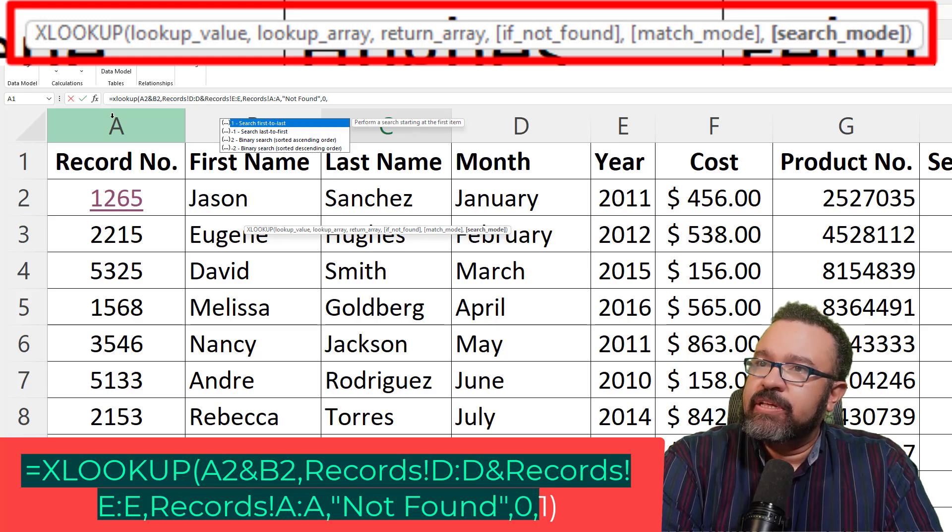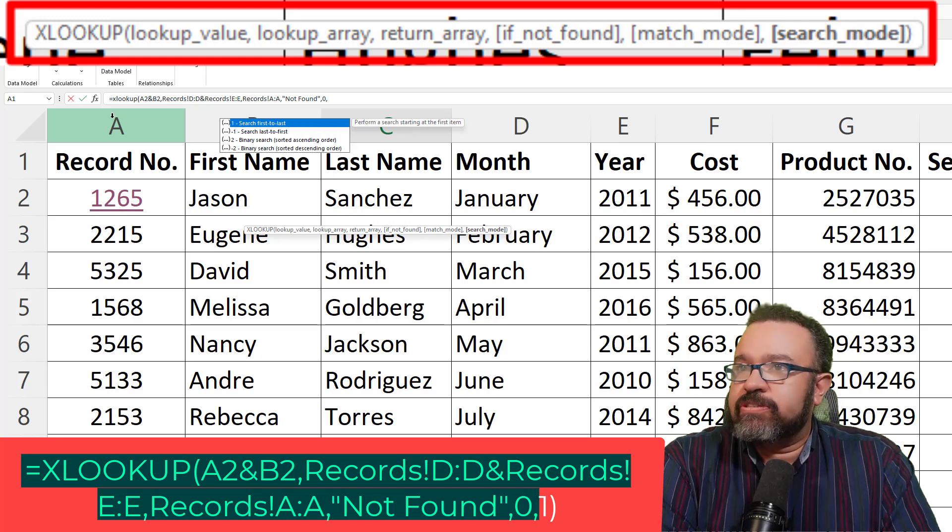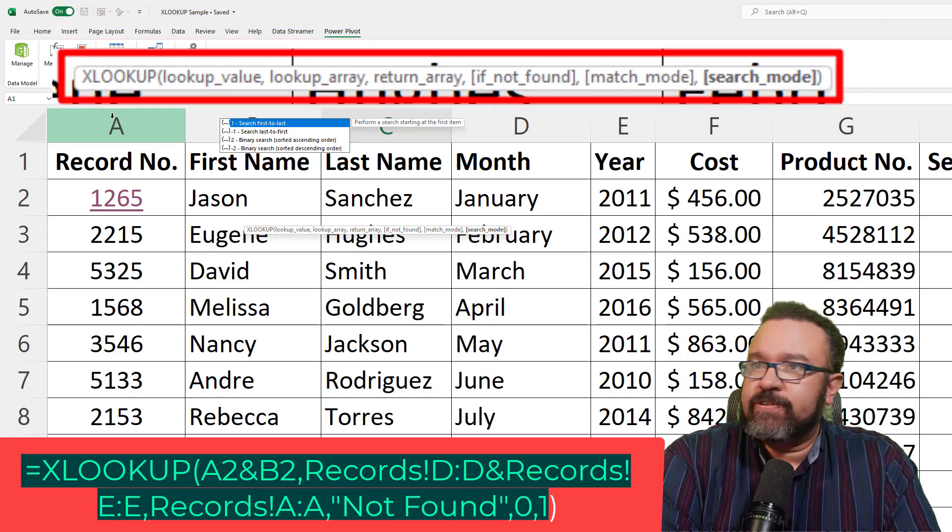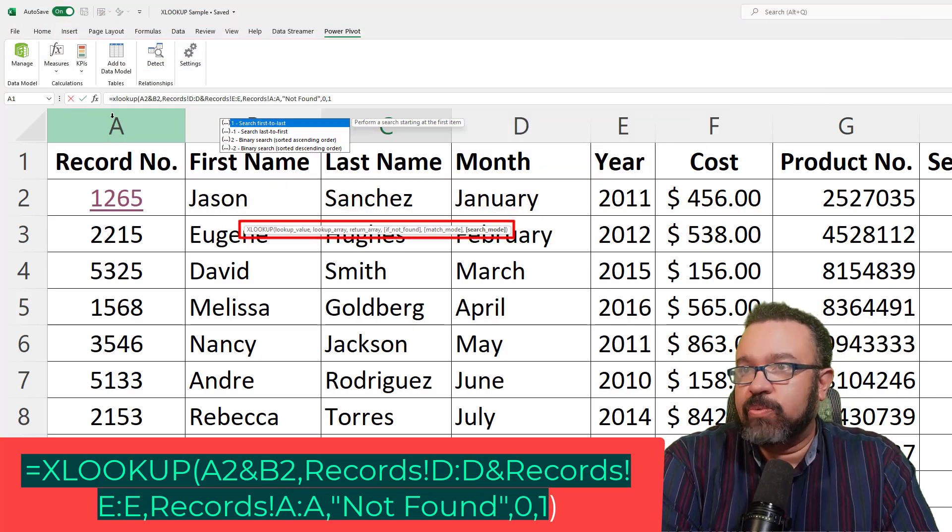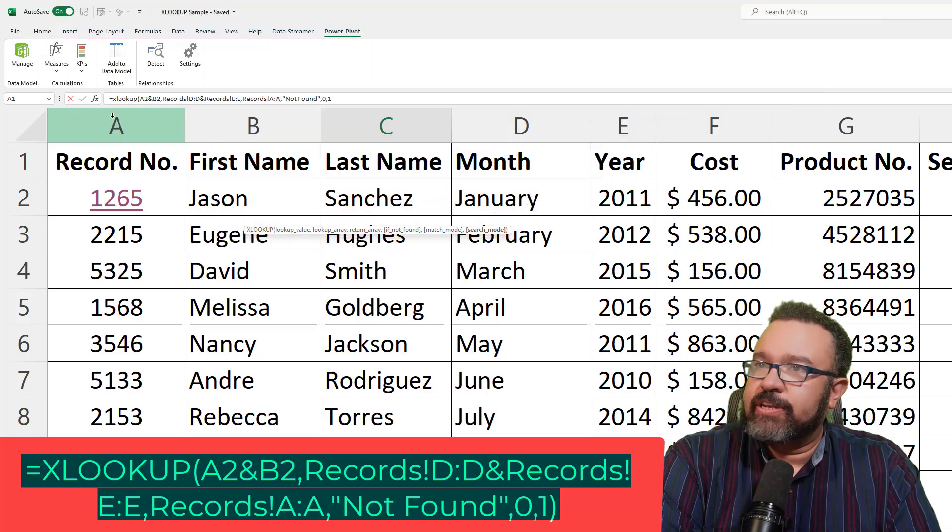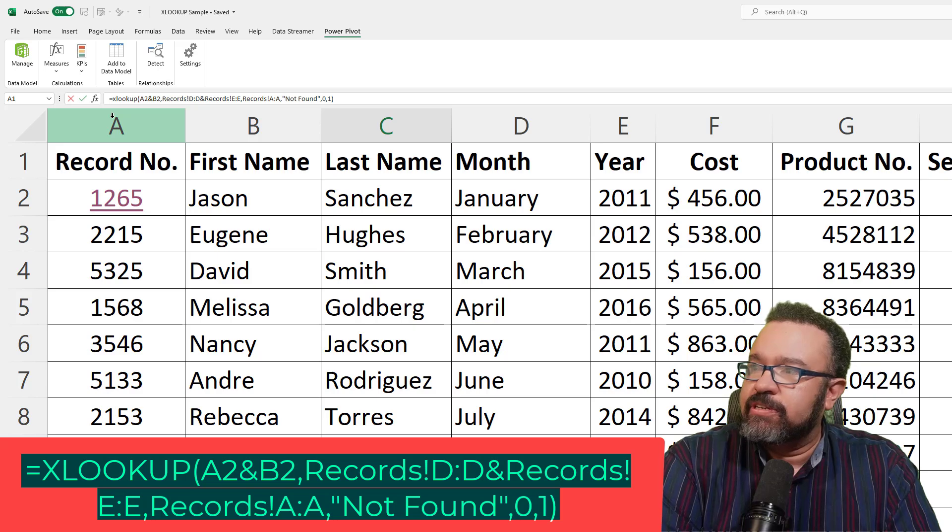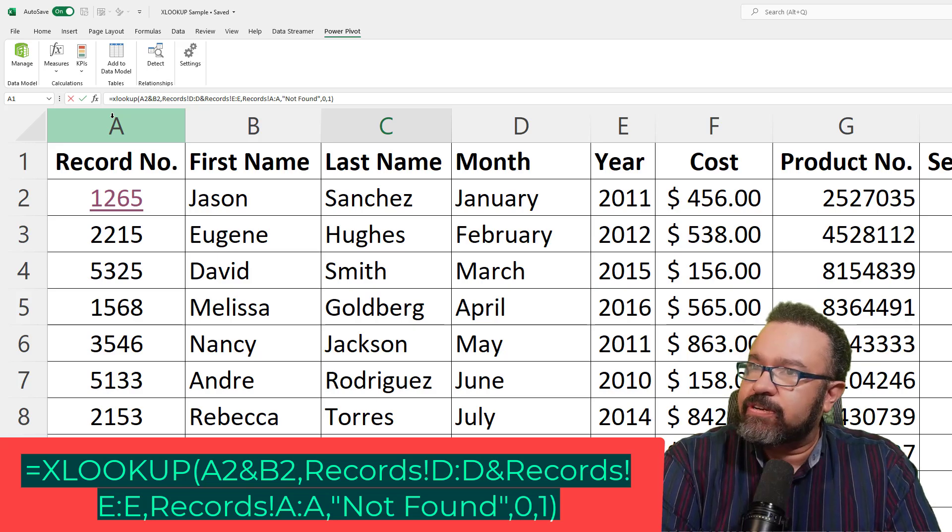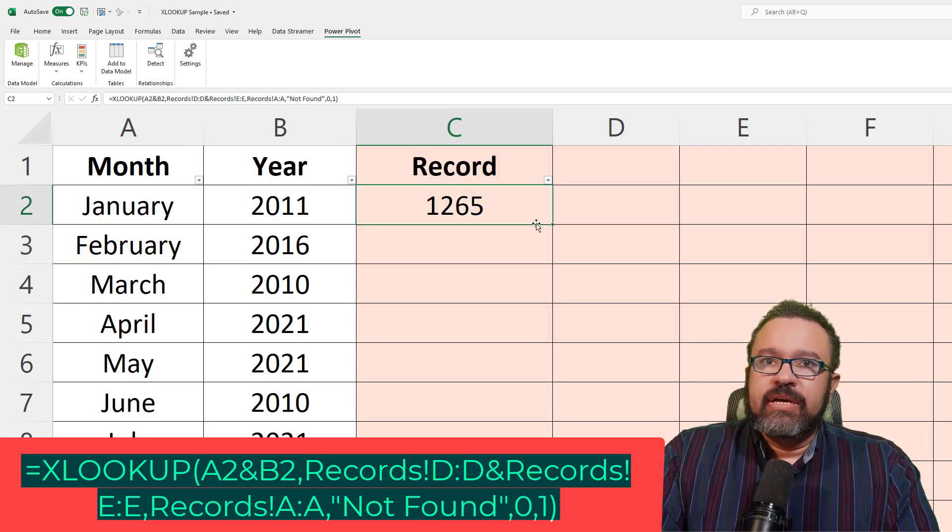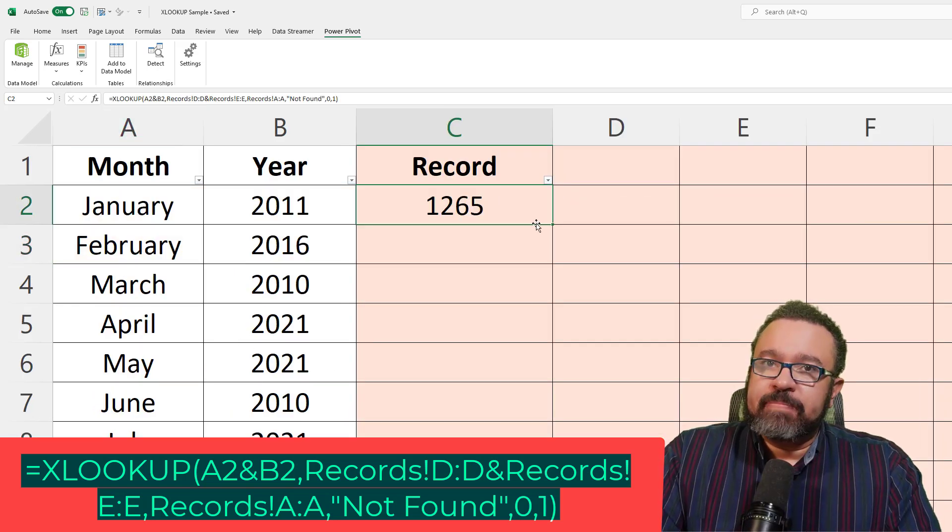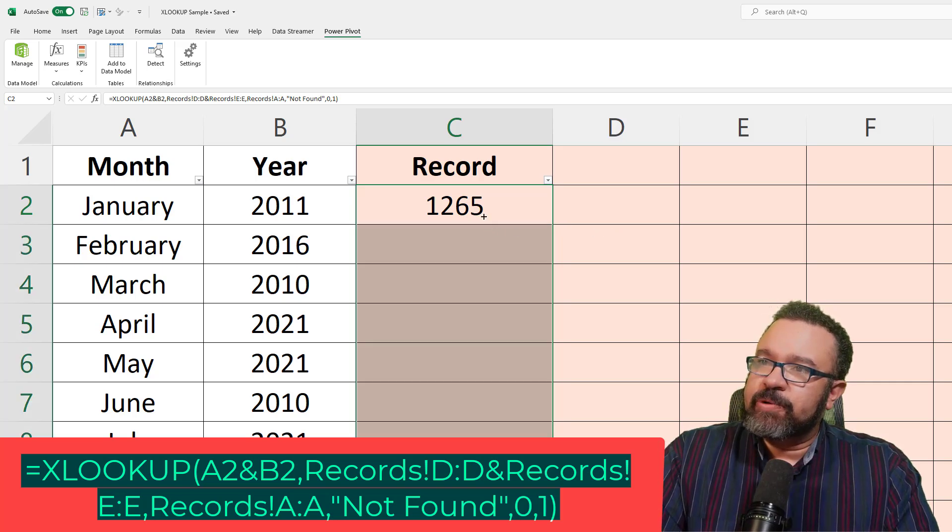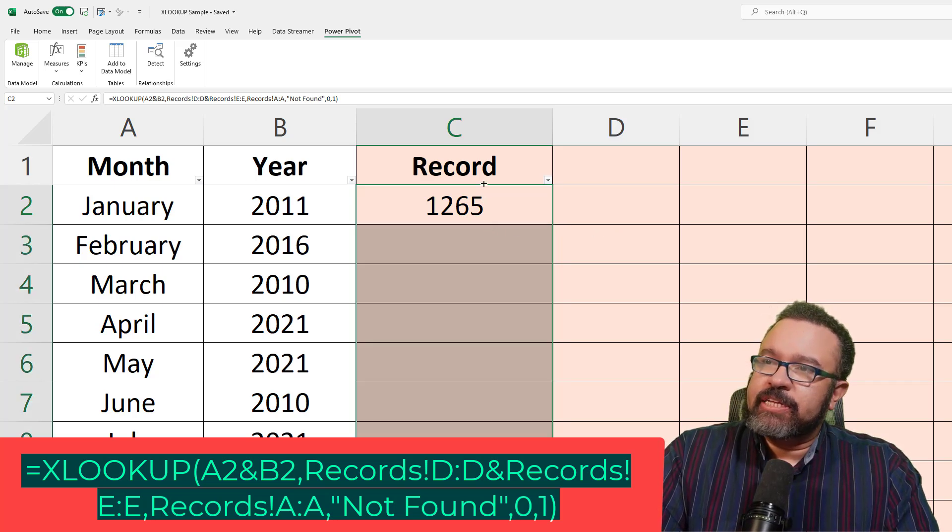Comma. How do you want to search? From beginning to end. So first to last. So one. And then close paren to finish. Then hit enter. Double click on the bottom right-hand corner of the cell so the formula populates the entire column.